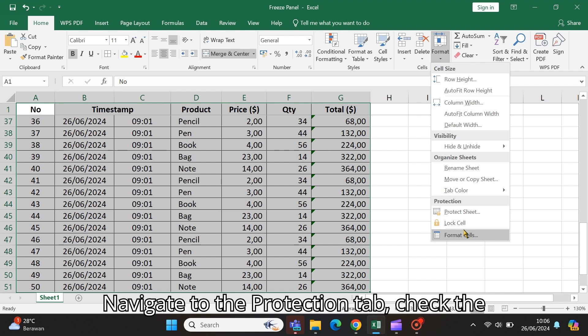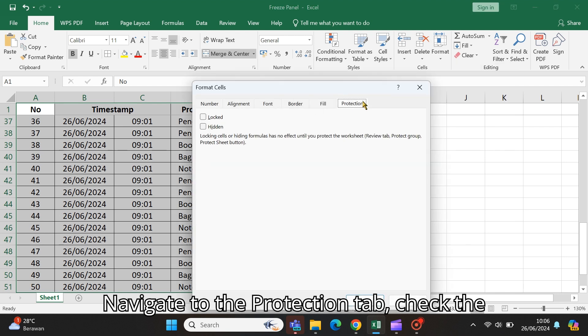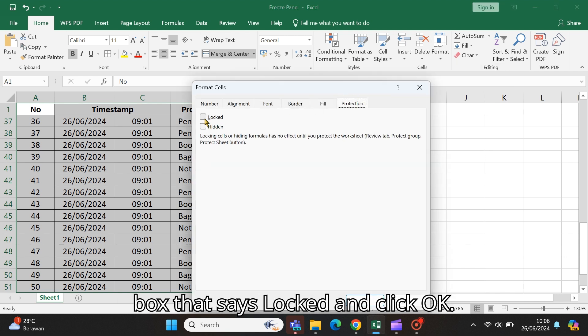Navigate to the Protection tab, check the box that says Locked, and click OK.